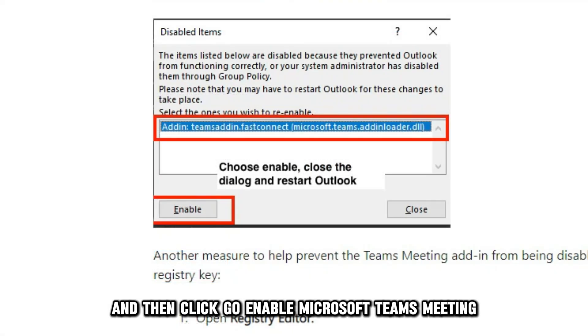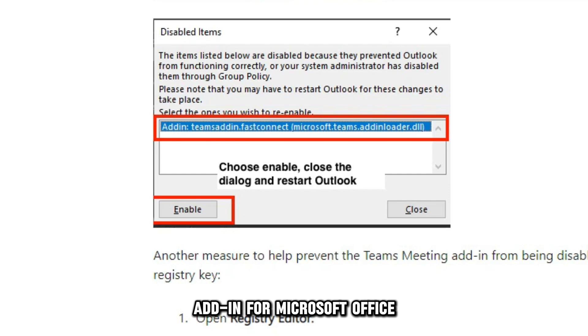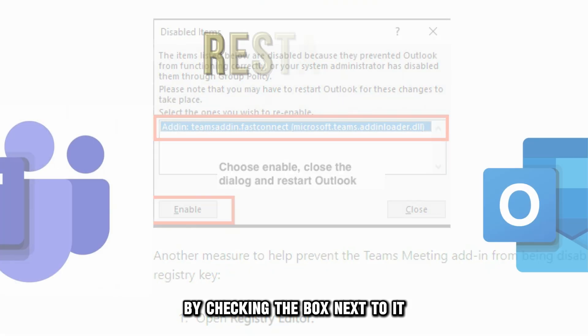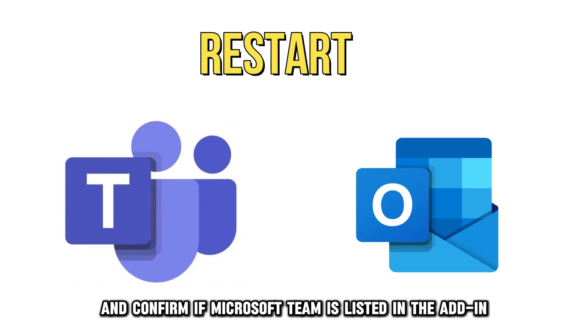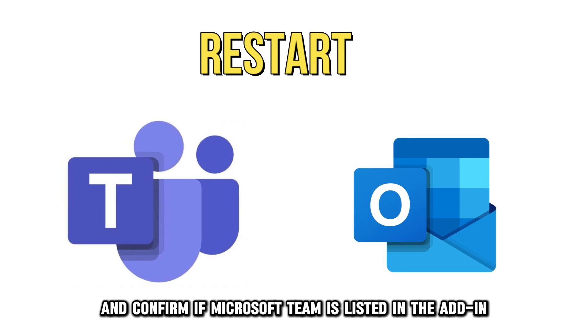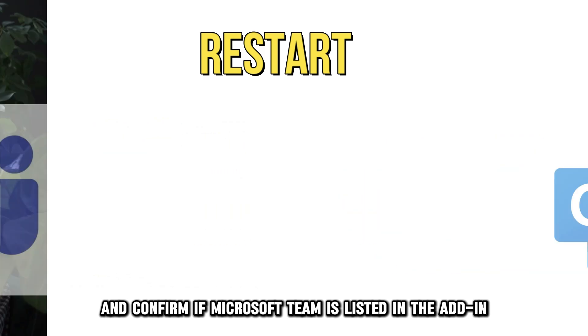Enable Microsoft Teams meeting add-in for Microsoft Office by checking the box next to it. Restart Outlook and confirm if Microsoft Team is listed in the add-ins.